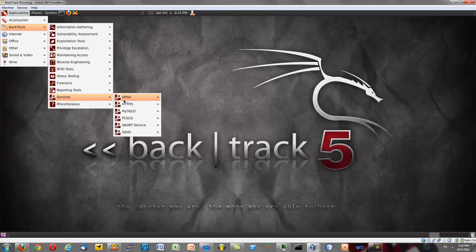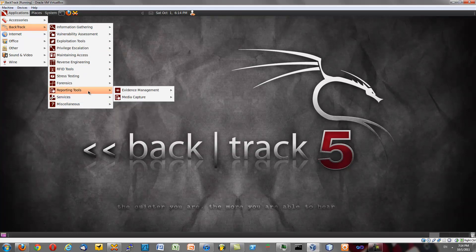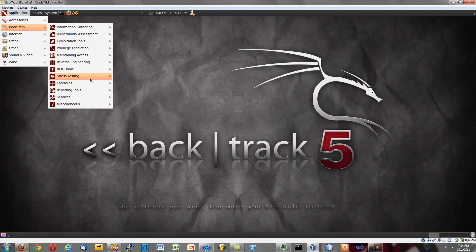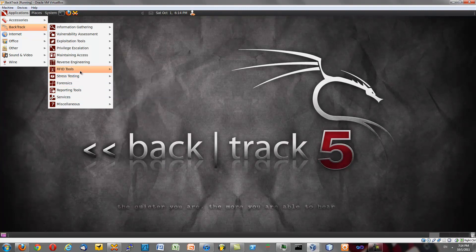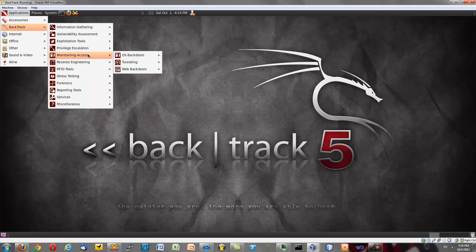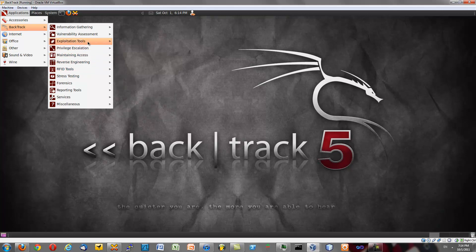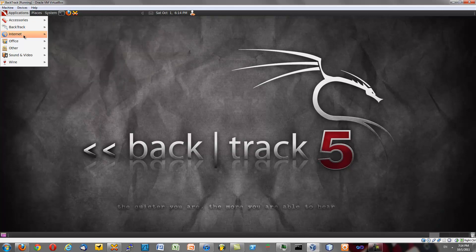Miscellaneous, all services for HTTP, Apache, MySQL, daemon, forensics, network flutters, radio frequency identification tools, reverse engineering, maintaining access, privilege escalation, exploitation, vulnerability assessment, information gathering. It's all there.